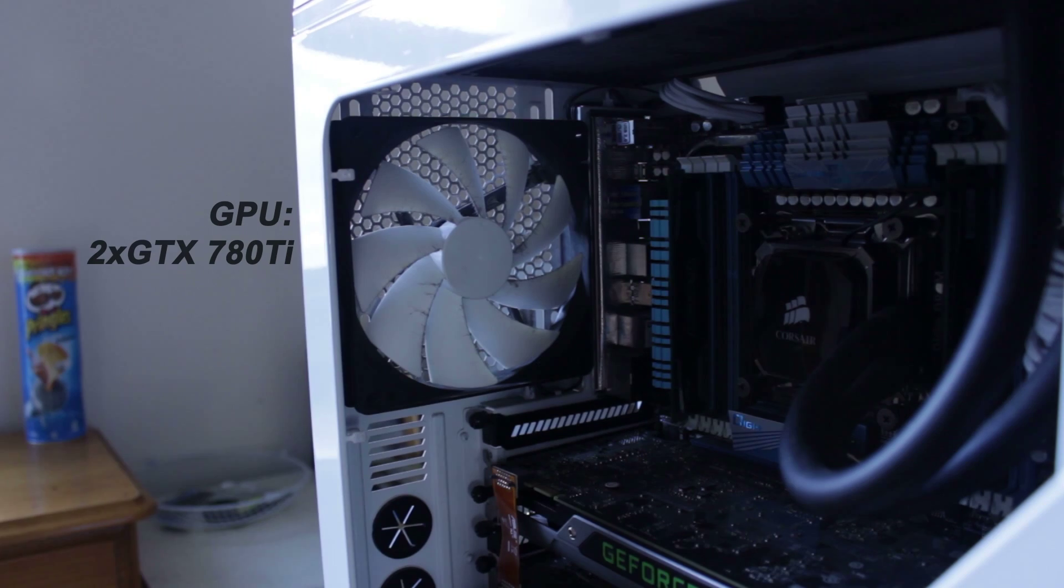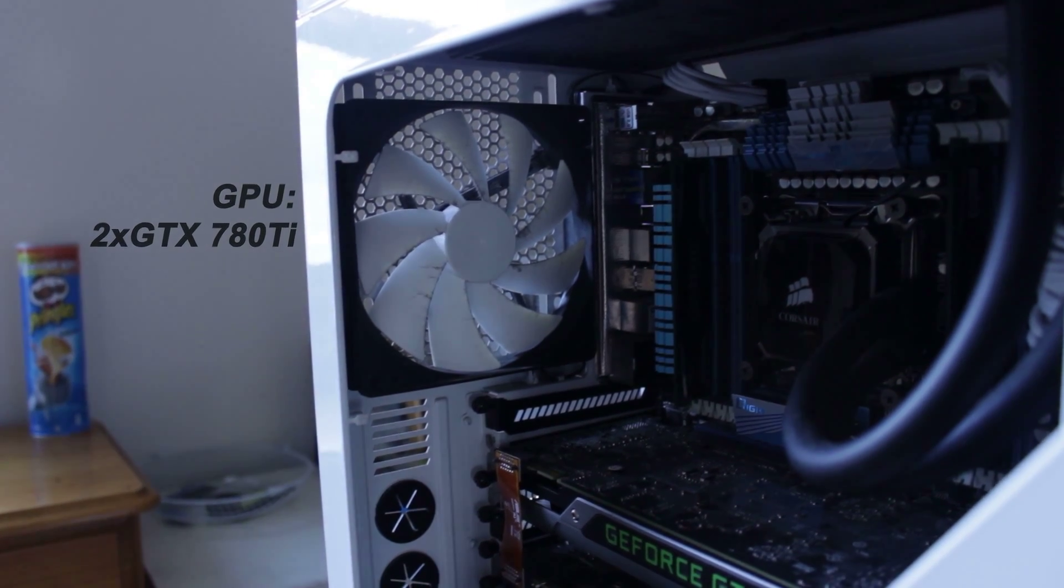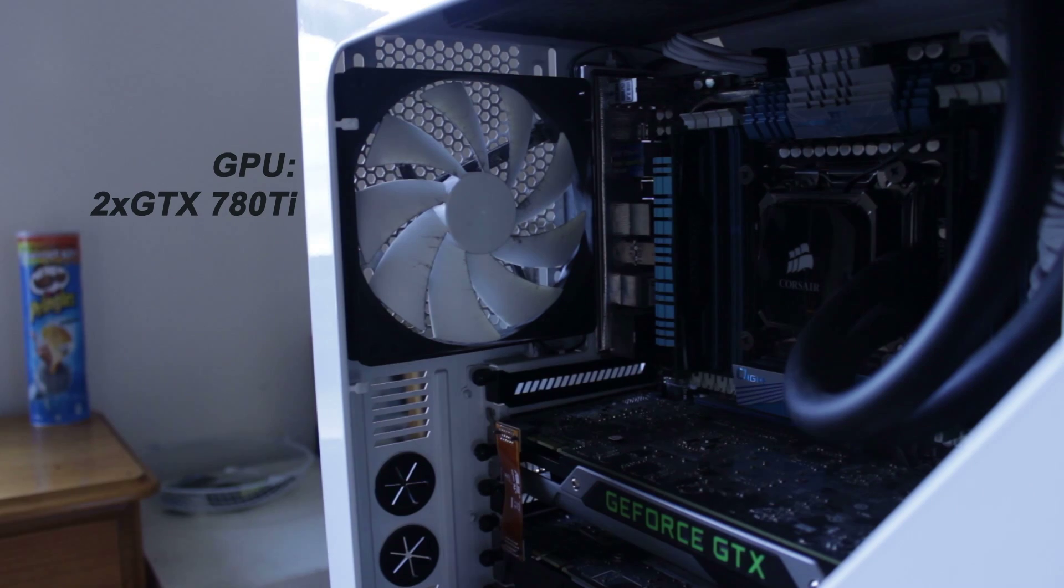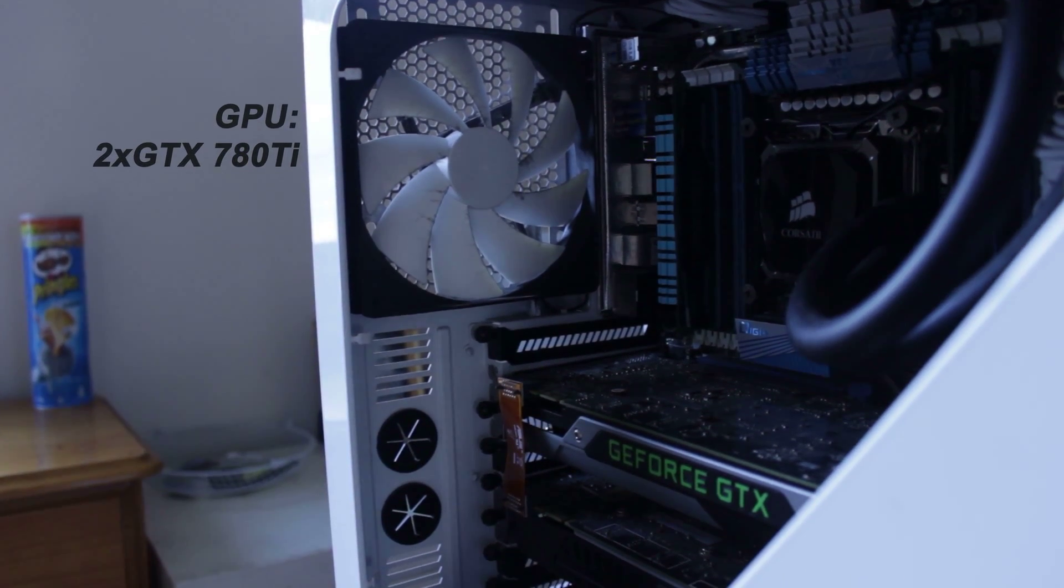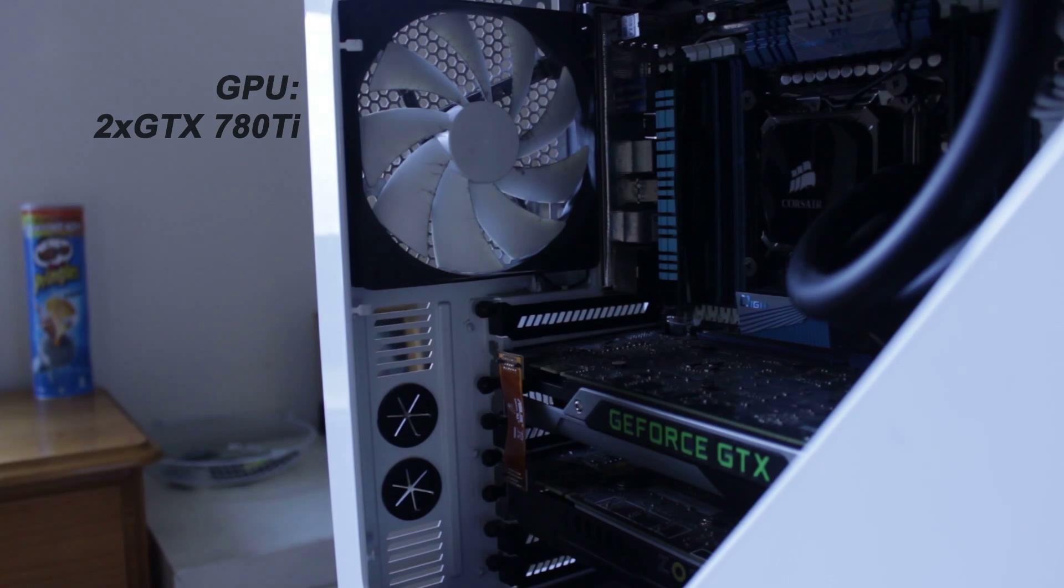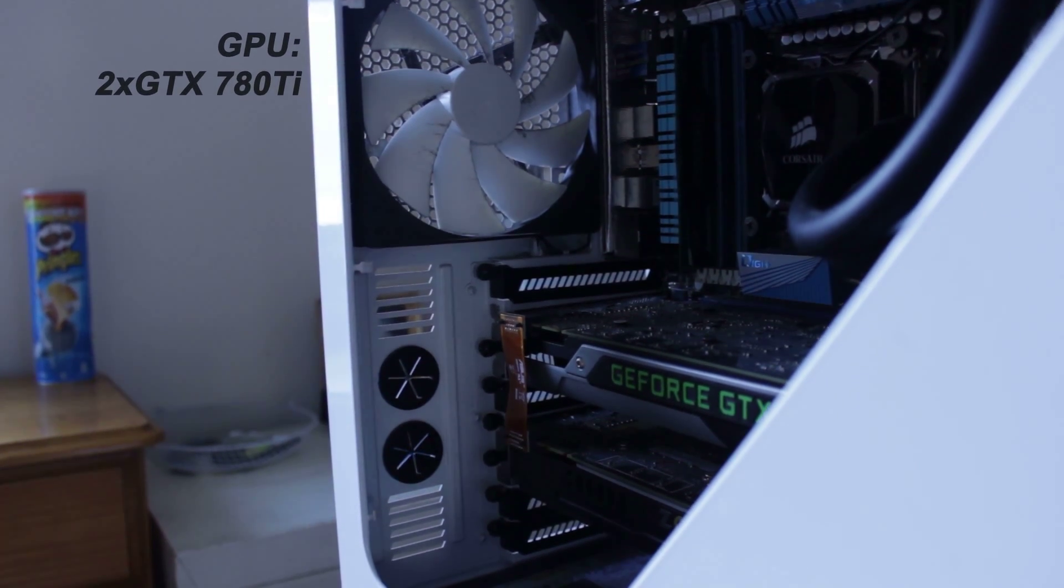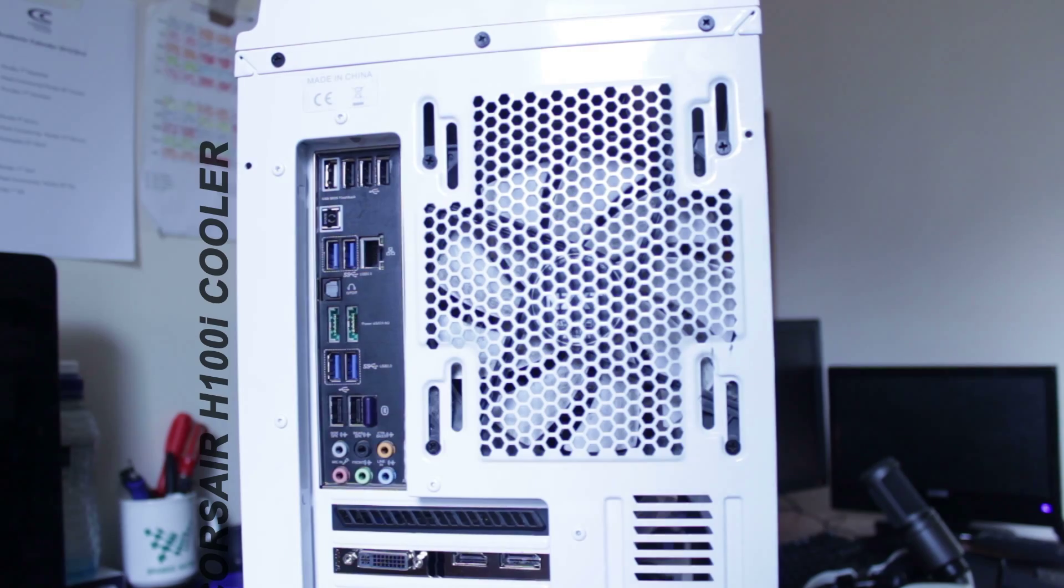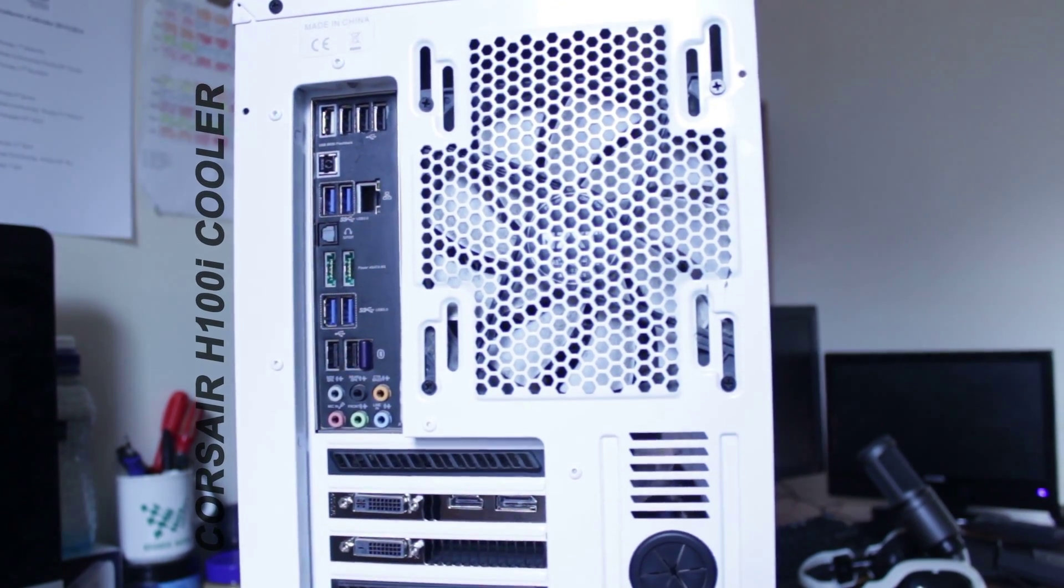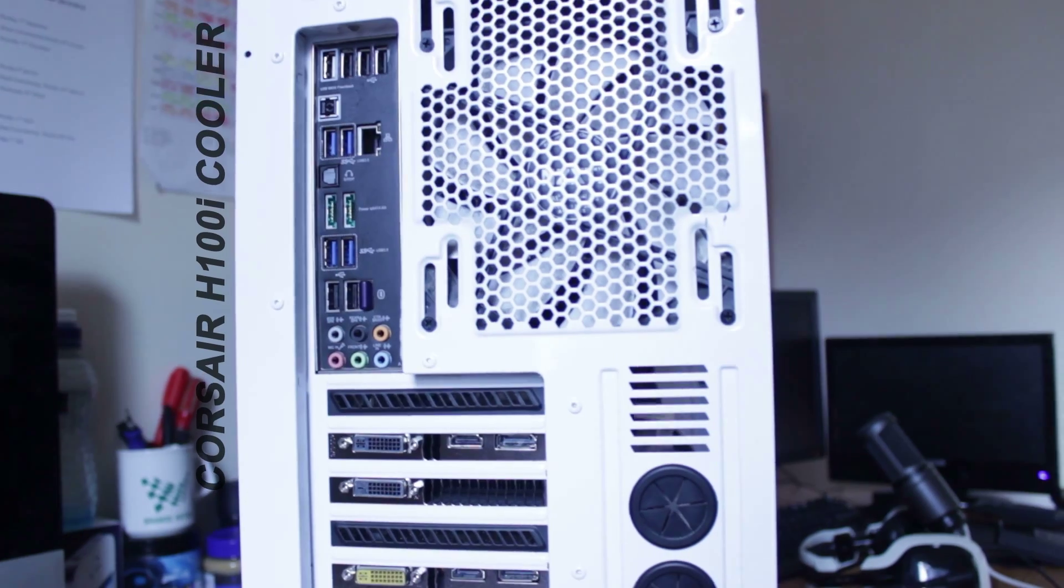And the PSU is dying, my computer just shut down the other day whilst I was playing a game. It restarted and worked fine, but it was just not the best, and that is a Corsair CX-750M.